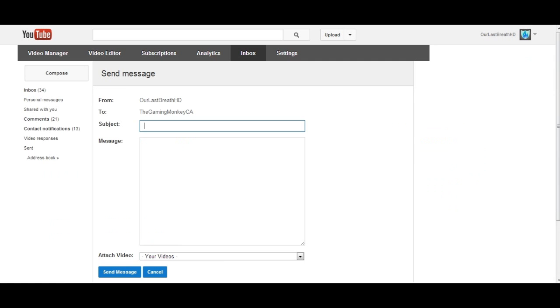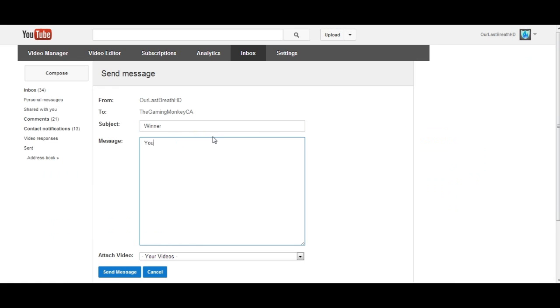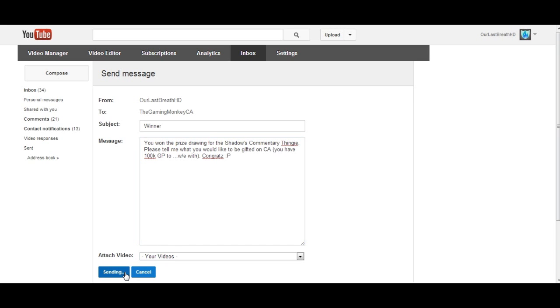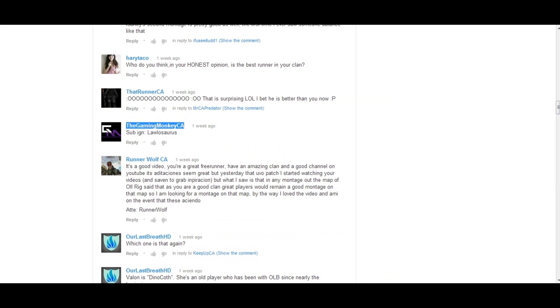Subject: winner. You won the prize drawing for the Shadow's commentary thingy. Please tell me what you, do you have 100k GP too? Whatever, congrats. All right, cool.